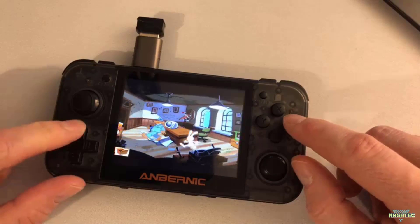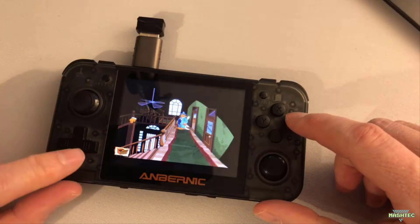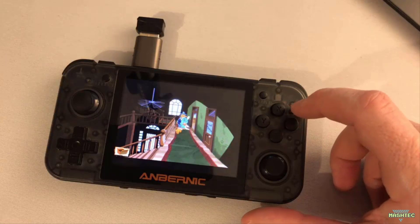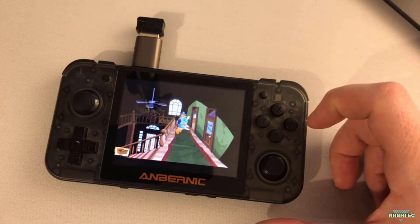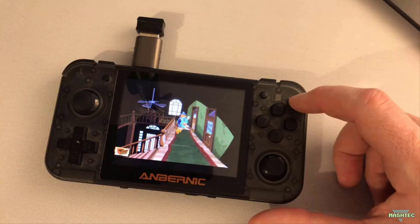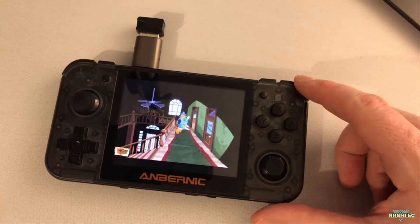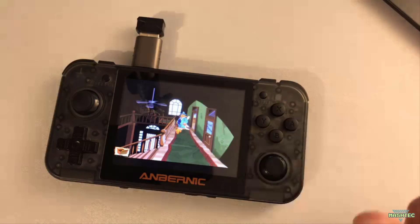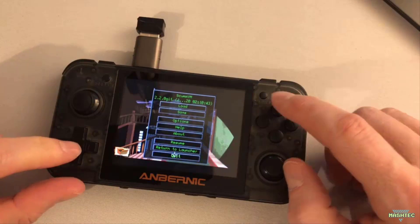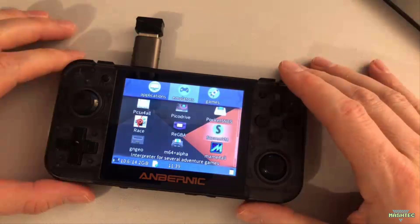Enjoy the games! I'm going to leave two or three games on my RG350 for a longer trip — like on a train or a plane when going on holiday — I could imagine playing a game like this as a time killer. To leave, just hit the Start button, select Quit, and you're back on your RG350.